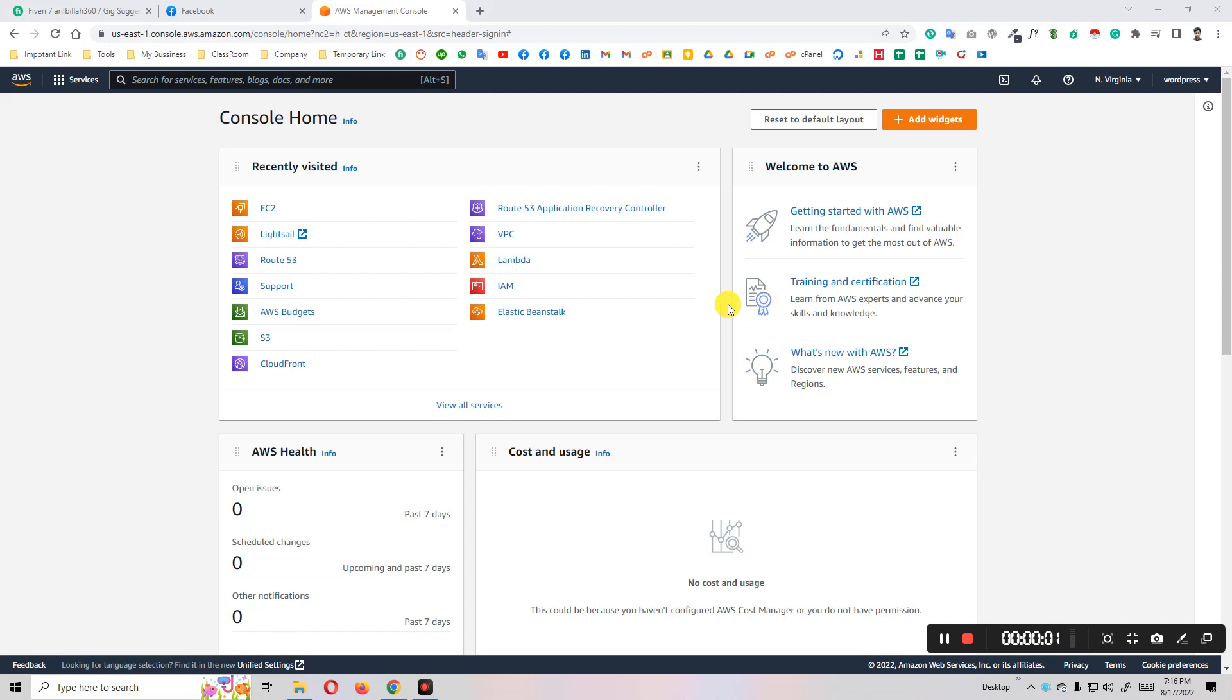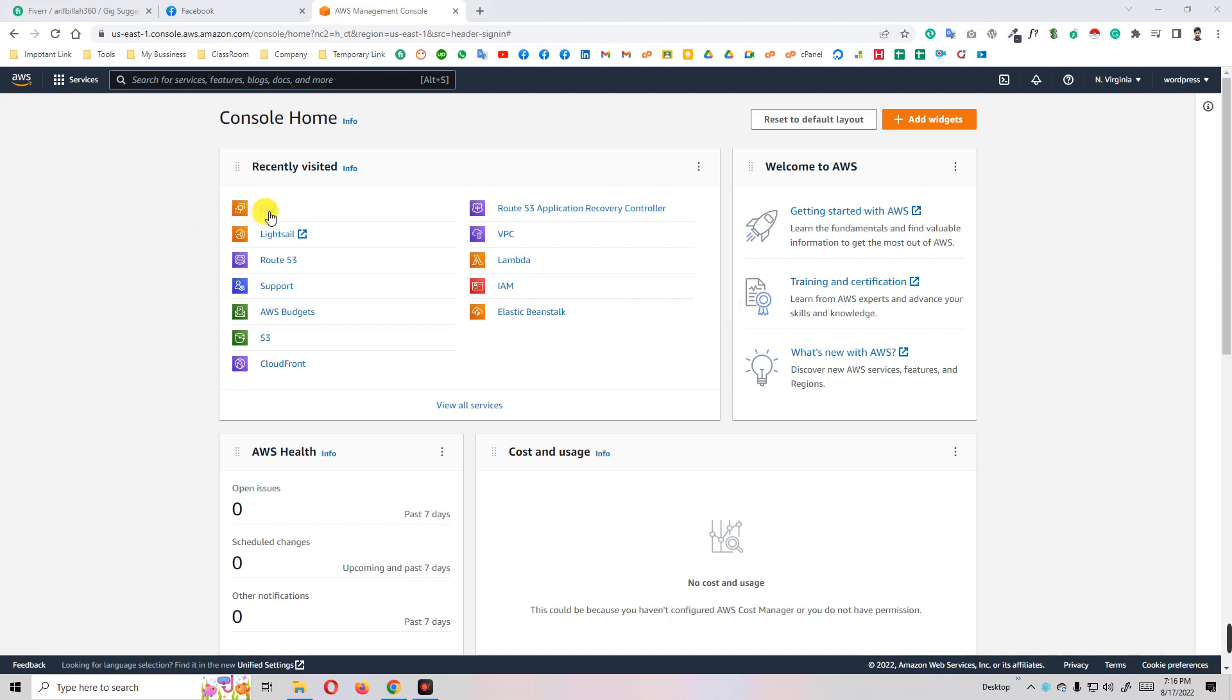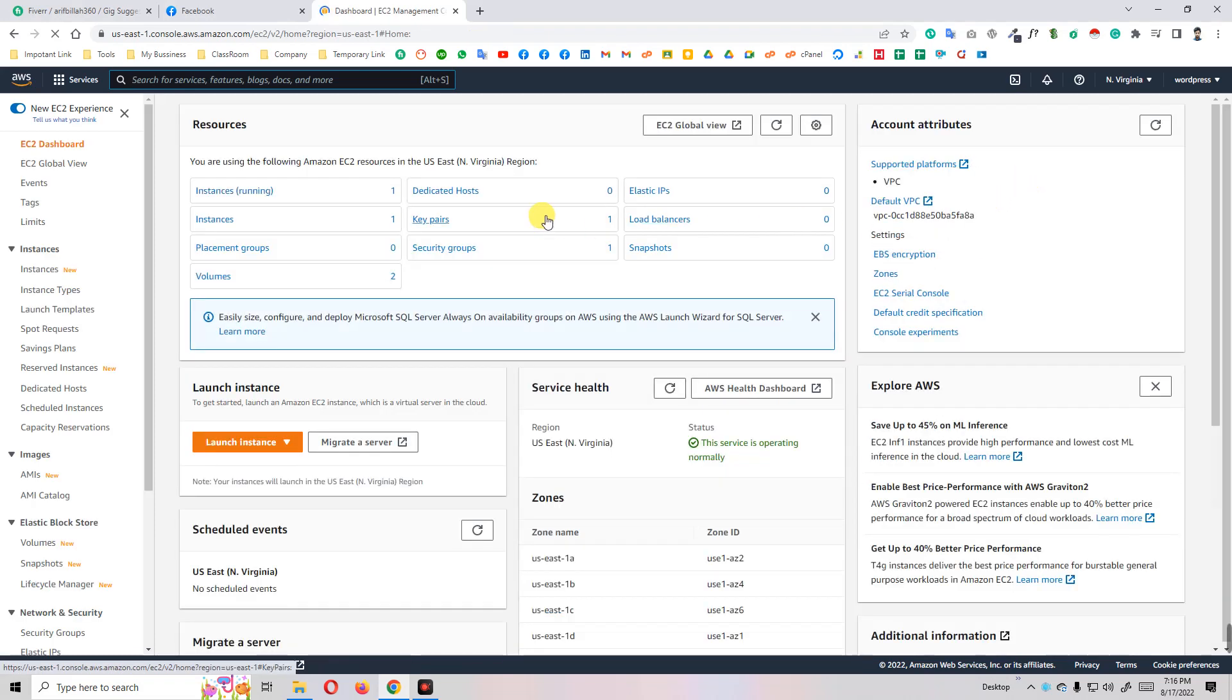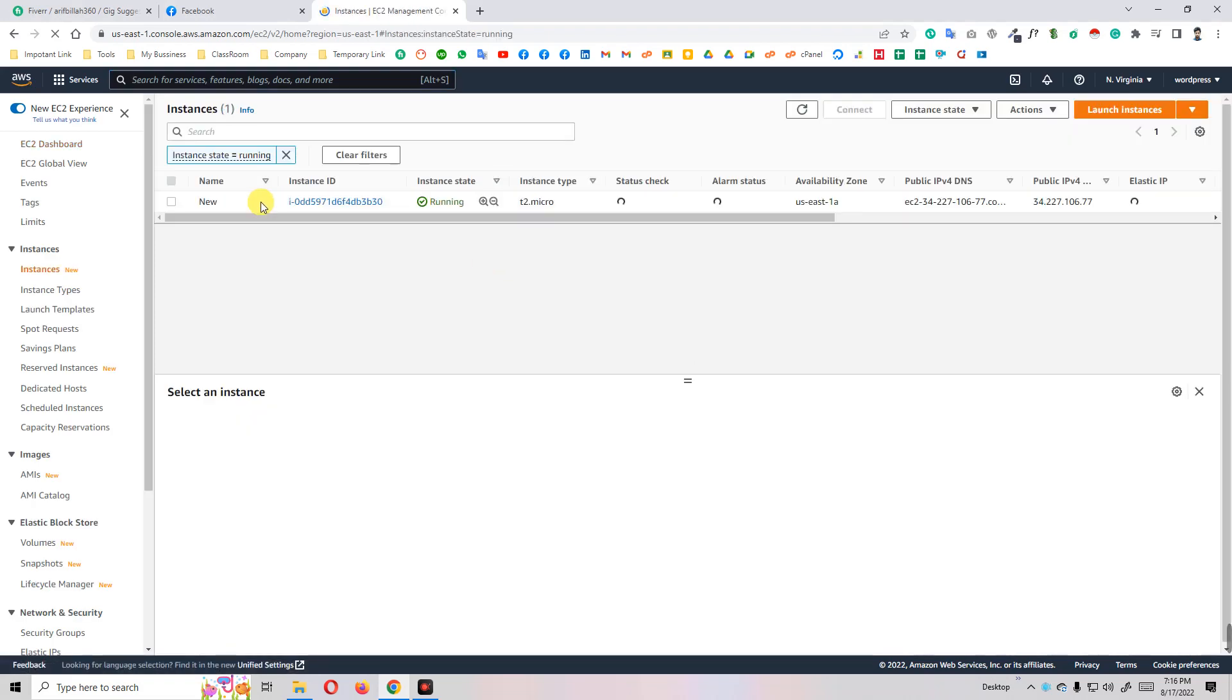Hi, today I will show you how to install CyberPanel on your Amazon EC2 instance. First of all, you need to go to EC2, and after you go to EC2, just click on EC2 instance.